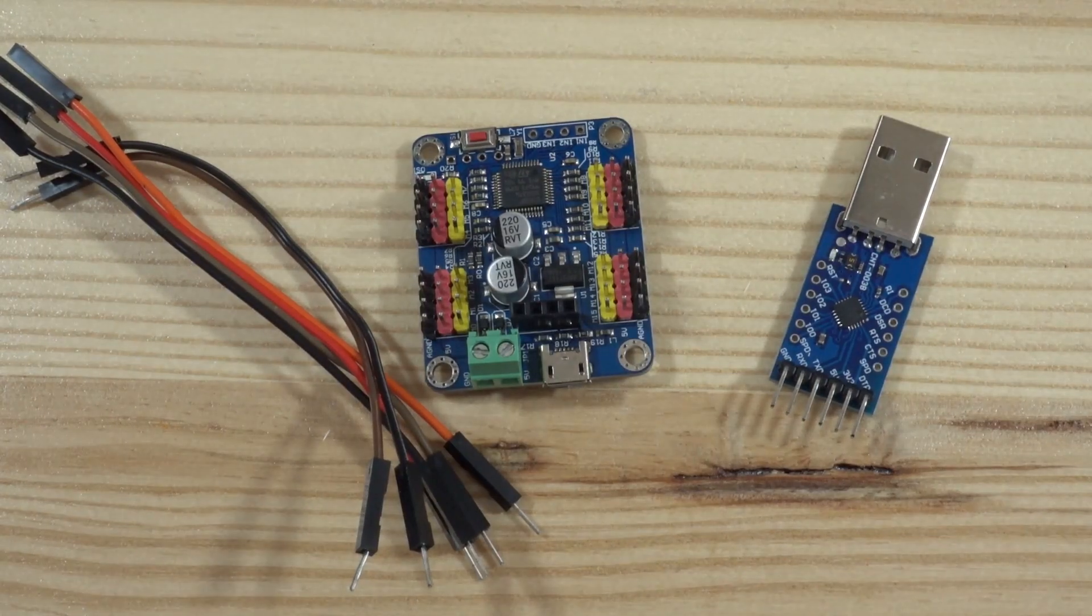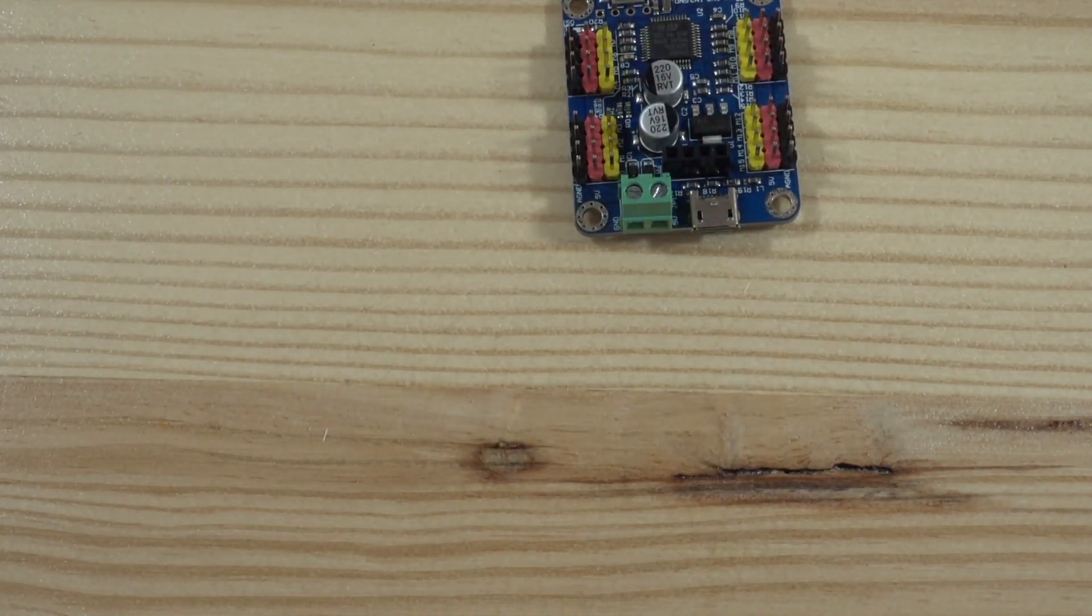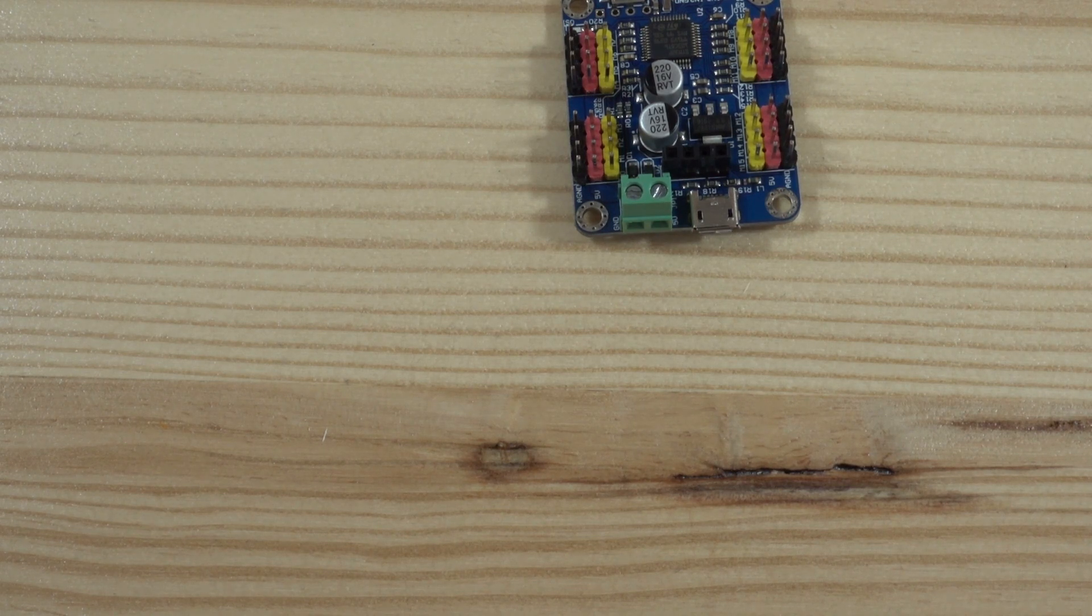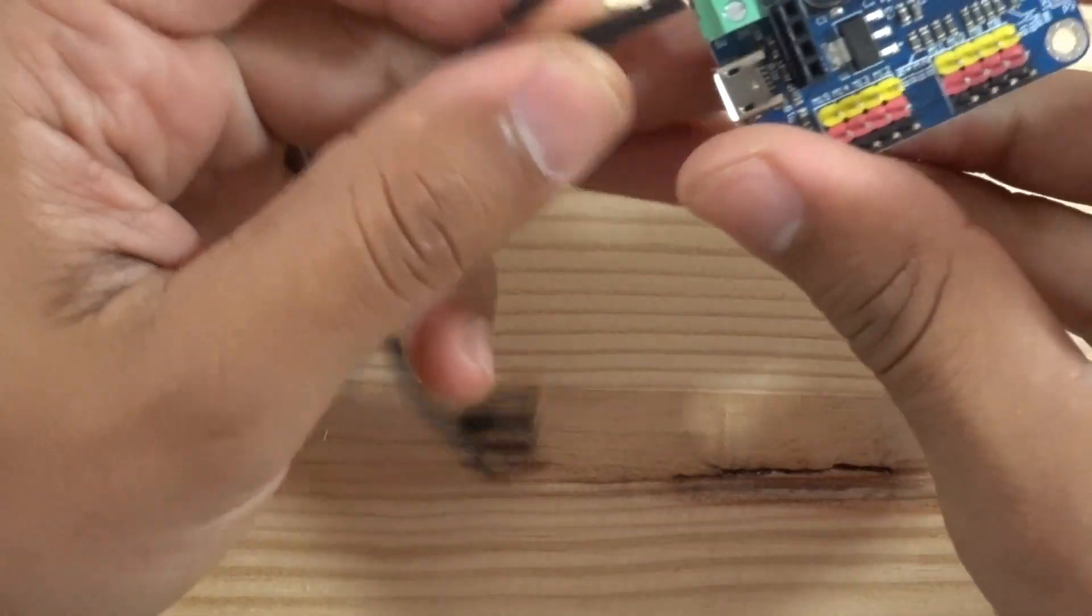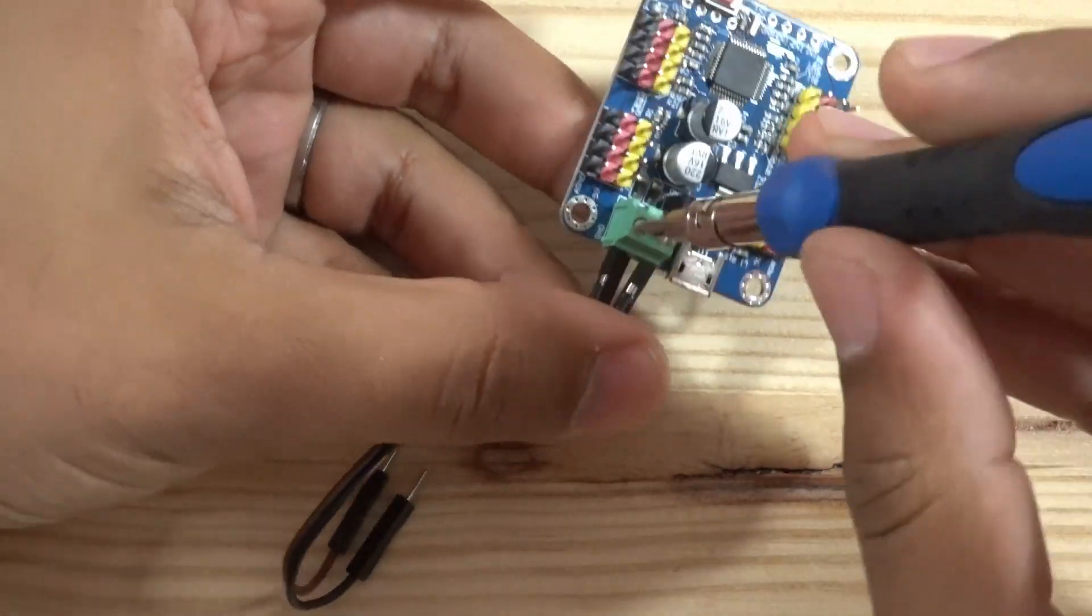To control the arm first I started using an Arduino Uno but then I found this 16 PWM channel driver on the internet that made my job much easier.